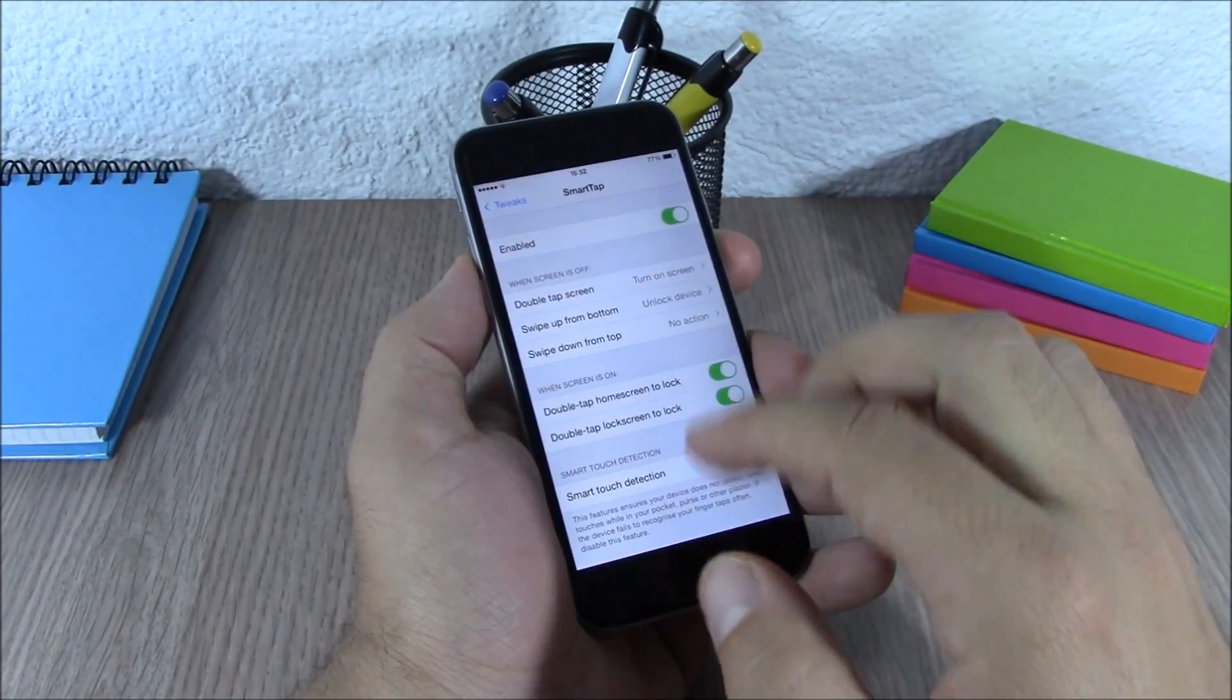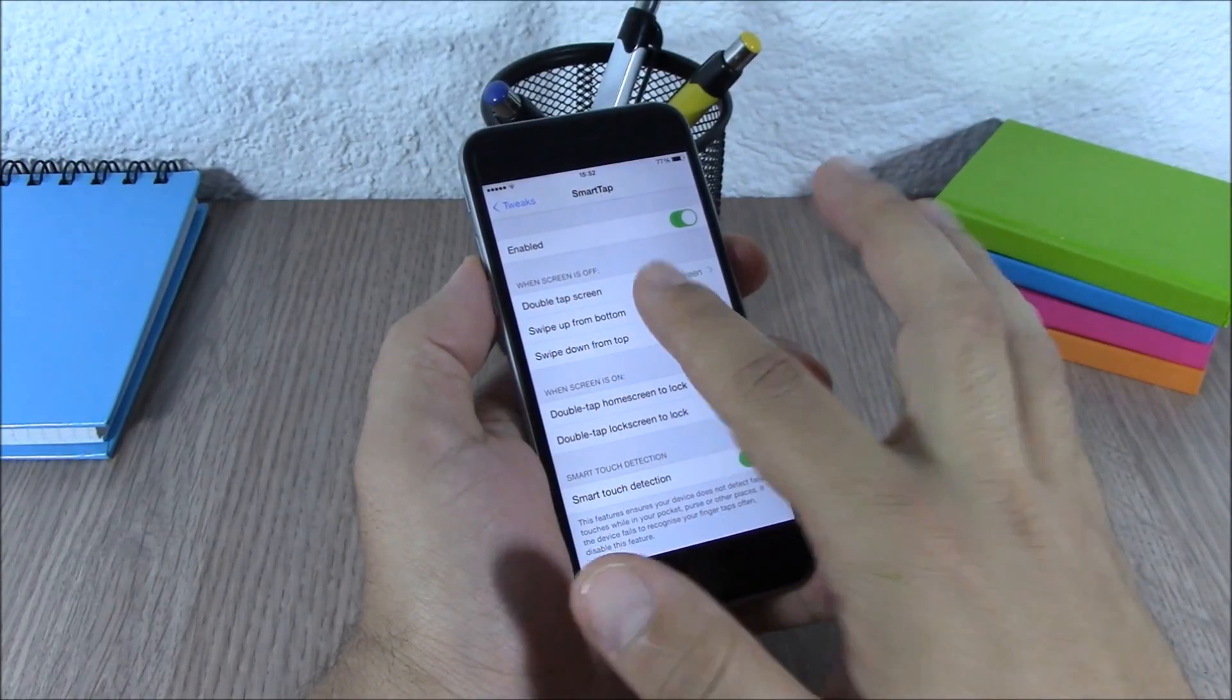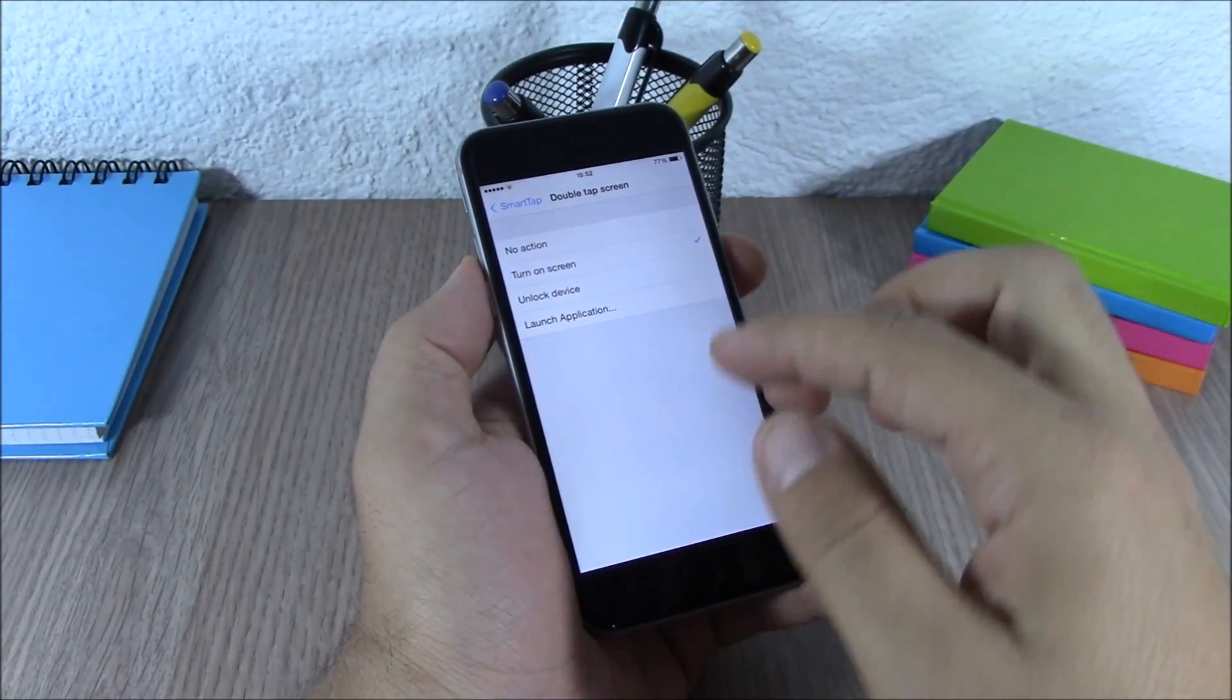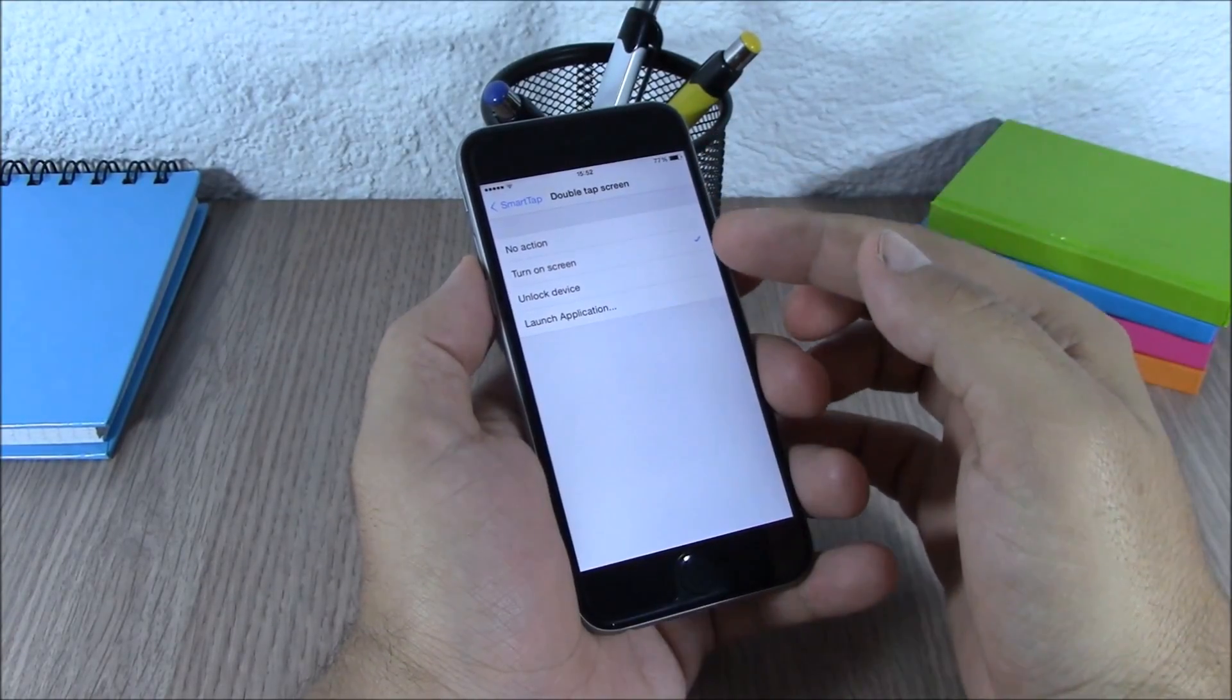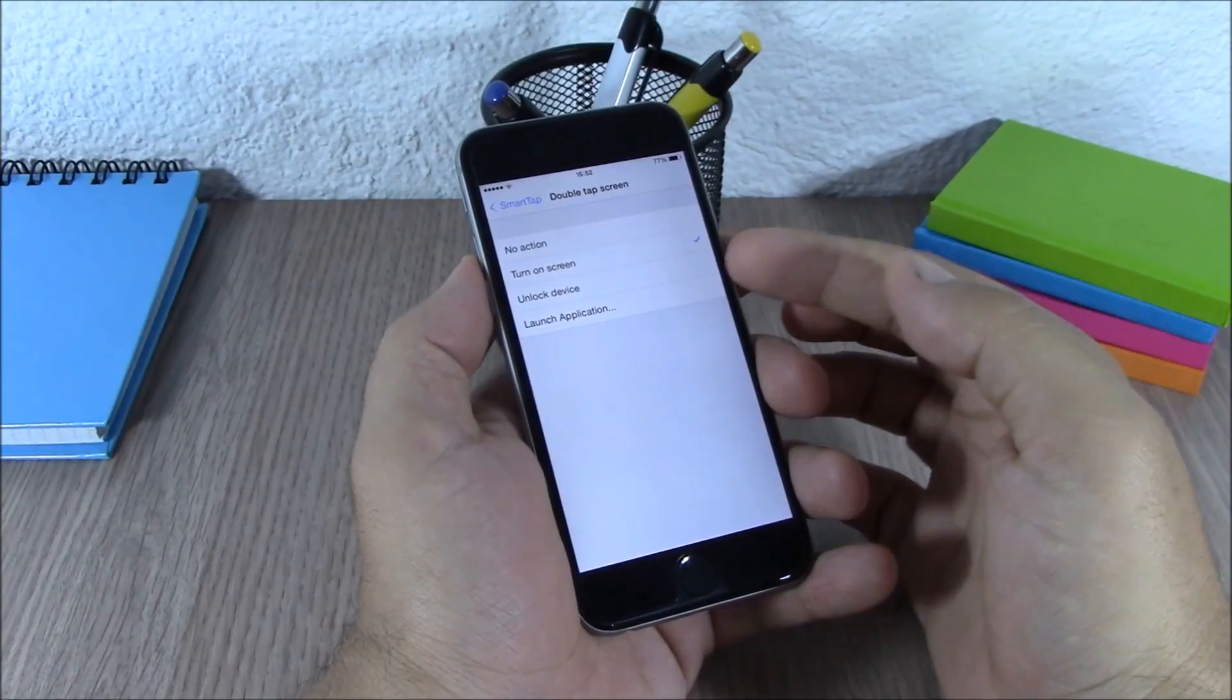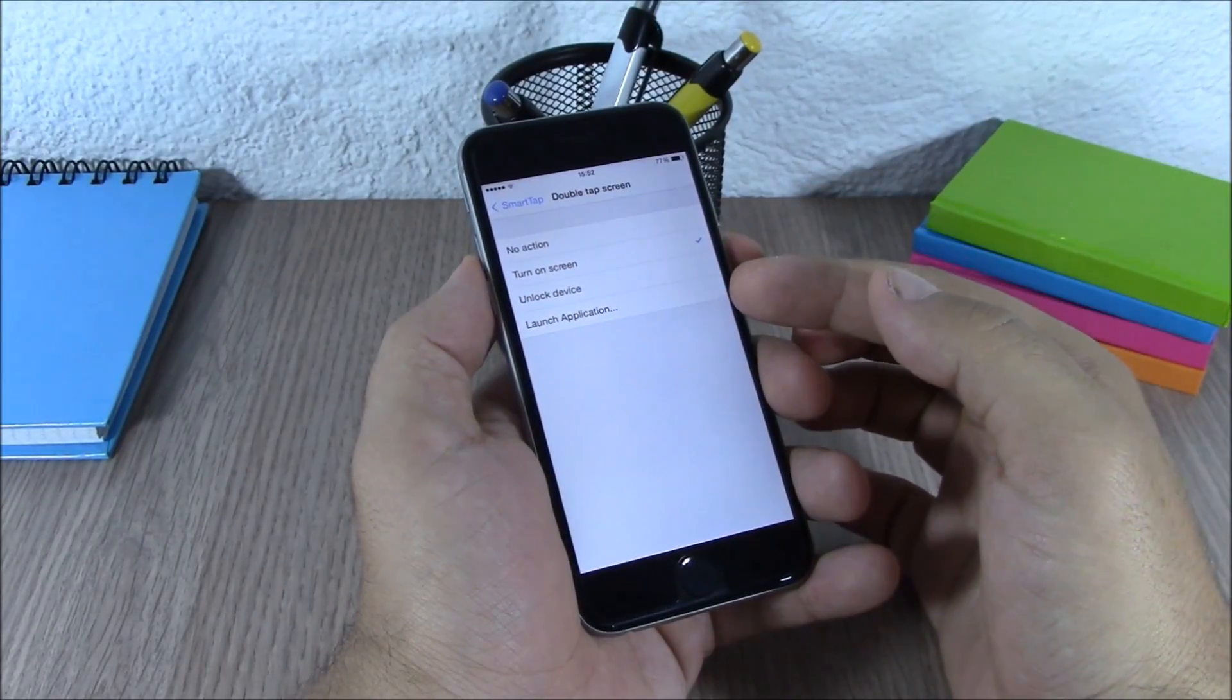Now if you go to the settings of this tweak, you have an enable button. Then here you have when screen is off, double tap on the screen, you can choose the action here: turn on the screen, unlock your device, or you can even use it to launch an application.